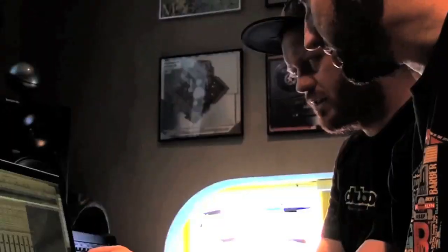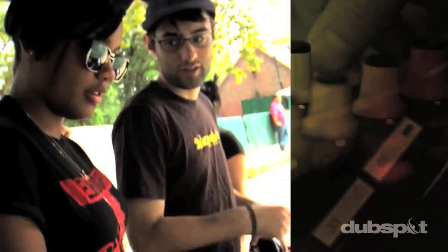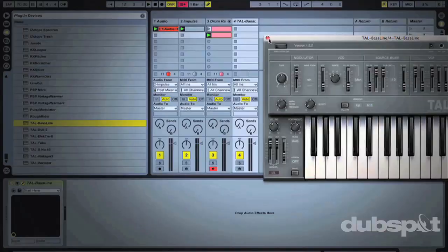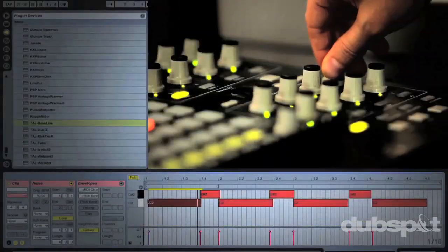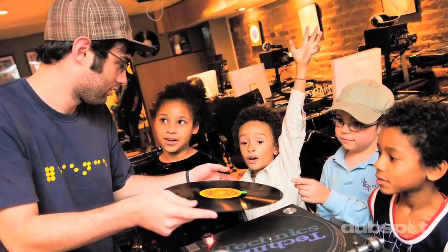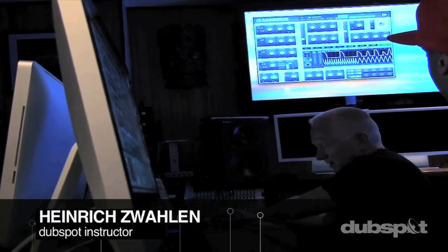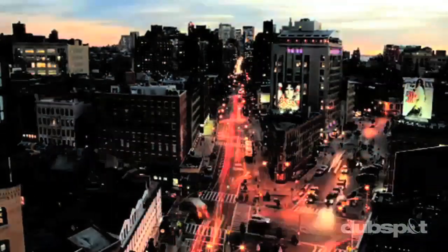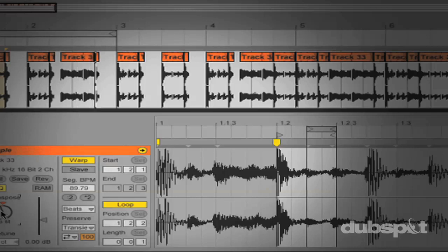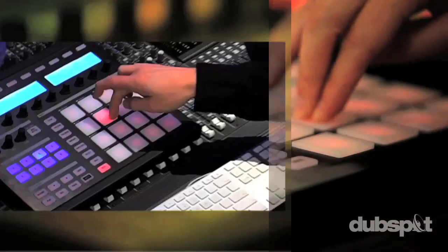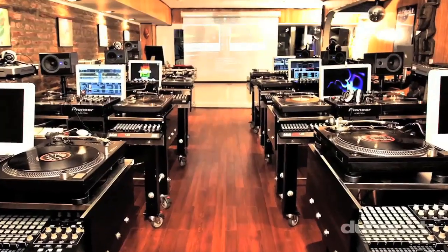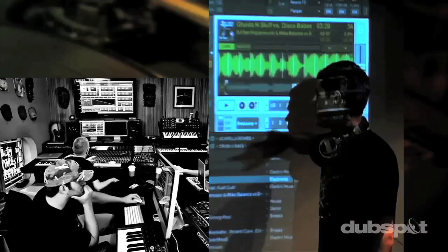Welcome to Dubspot. We believe in providing hands-on experience right away, whether you're completely new to music and want to turn the sounds in your head into a musical reality, or you're an experienced artist looking to refine your skills. We're ready to meet you at your level — for students of all ages, all levels, and all styles of music. With course offerings both online and at our school in the heart of New York City, we're here to guide your musical transformation. Come explore Dubspot, become part of our community, and make music.